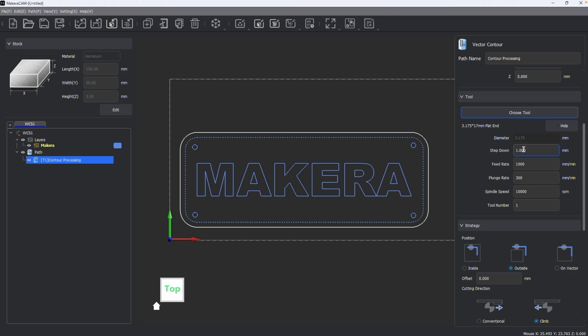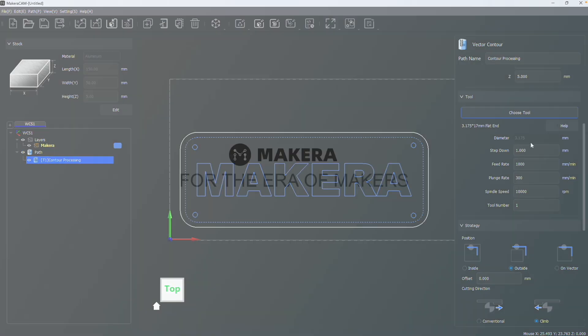Those are your defaults. If you want these parameters to be changed automatically every time you use the tool, they must be changed in the library rather than in the path settings.